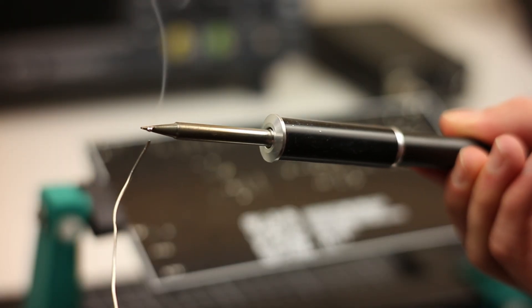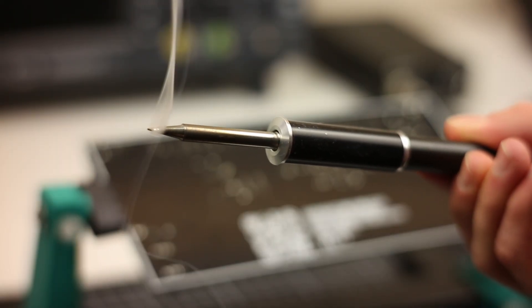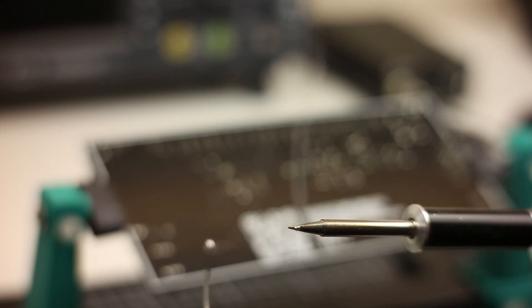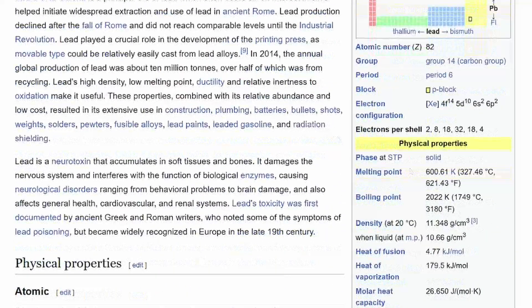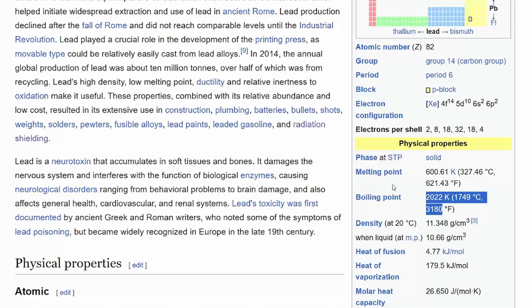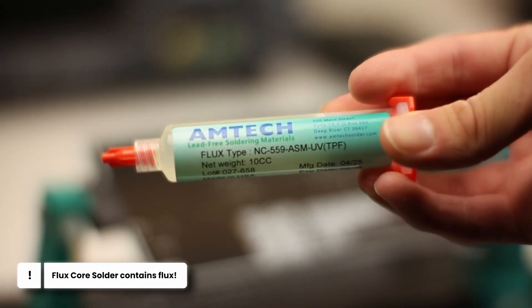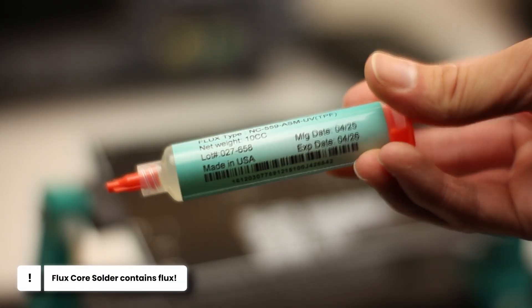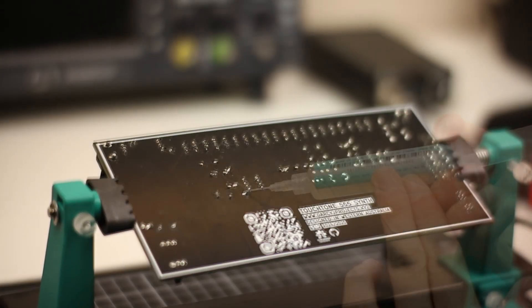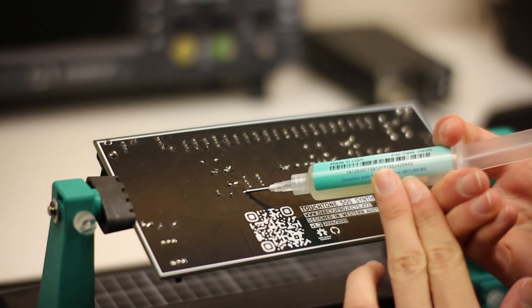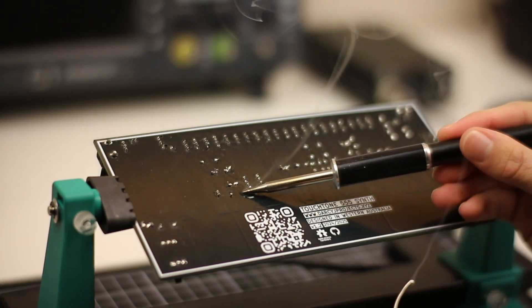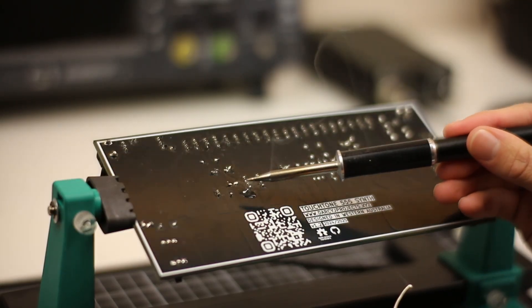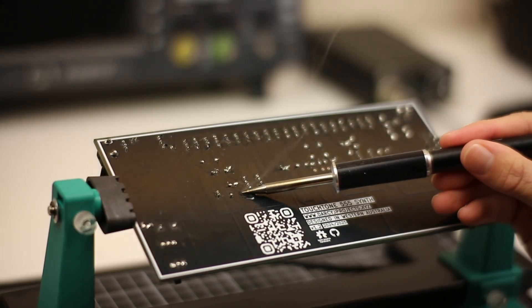Quick myth bust. If you're using leaded solder, you might think you're breathing in lead, but that's not really true. Lead vaporizes at around 1,749 degrees Celsius, far hotter than a soldering iron ever gets. The real issue is flux fumes. Flux is what helps solder stick. It cleans oxidization off the surfaces. But flux contains all kinds of chemicals depending on the type: rosin, synthetic resins, acids, solvents, halides. And breathing that in regularly, not a great idea.